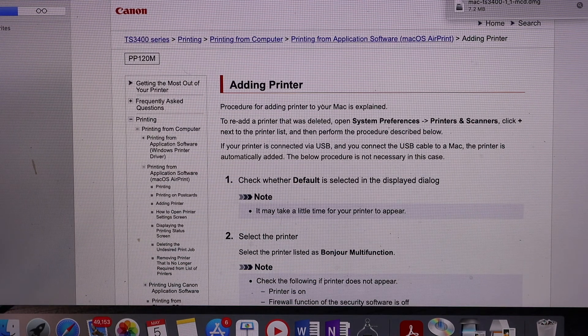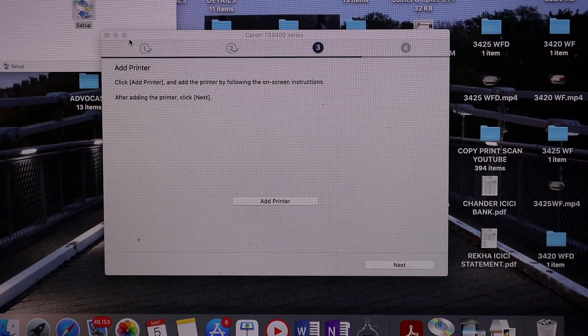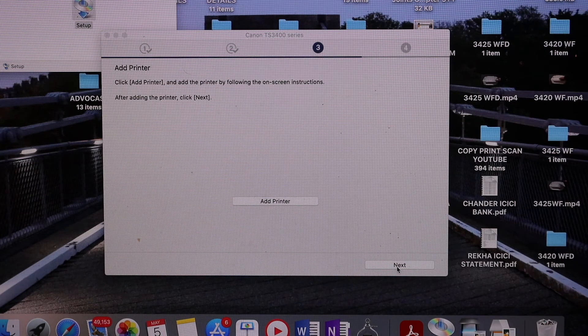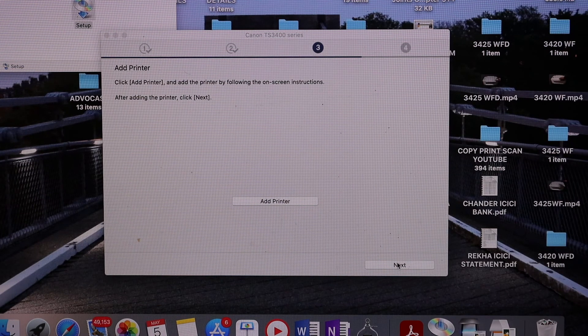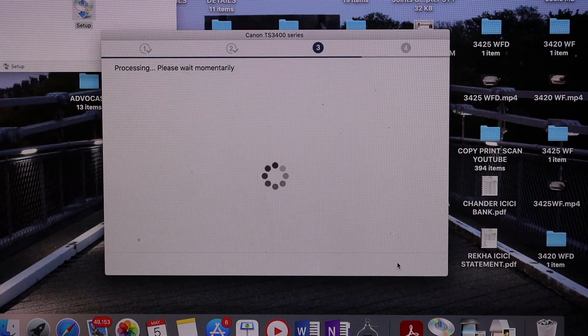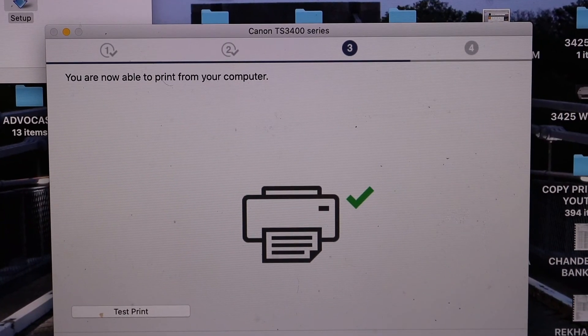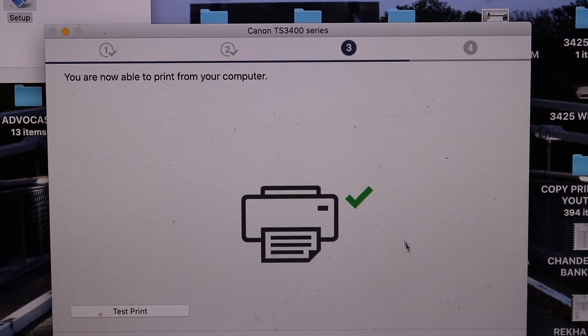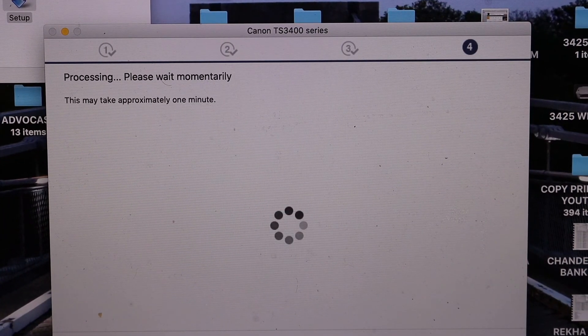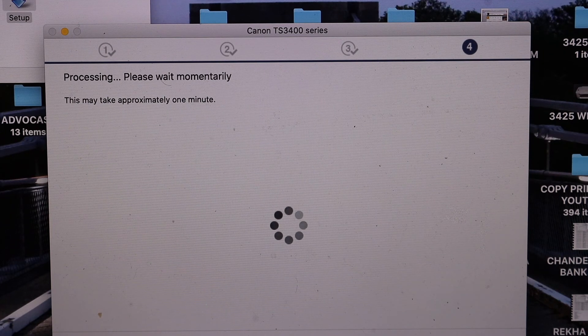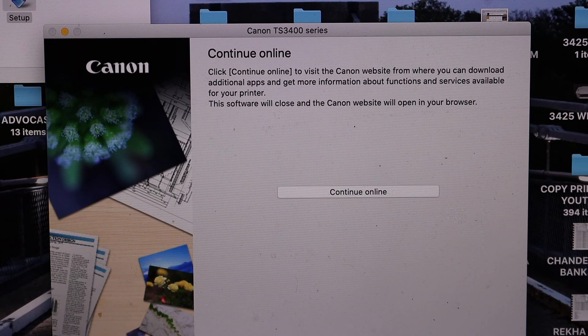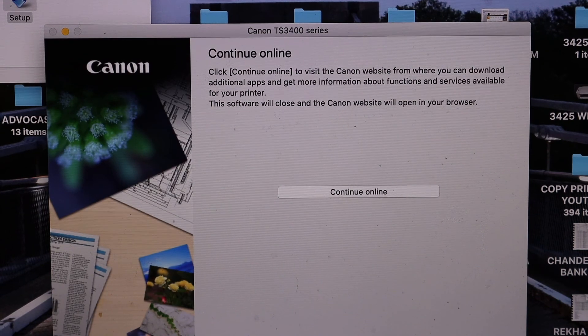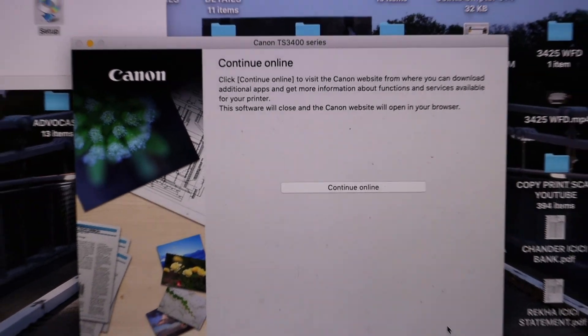You can close the website and click Next. On this screen, you will see your printer is connected to the computer. Click Next and your setup is complete. This is how you install the printer.